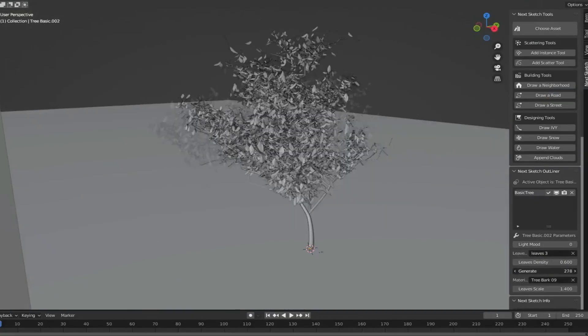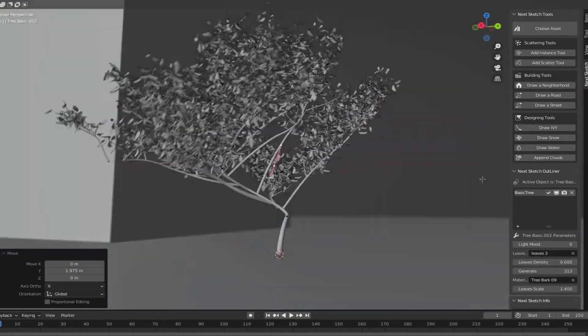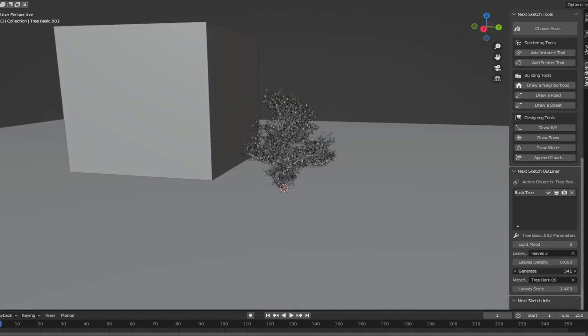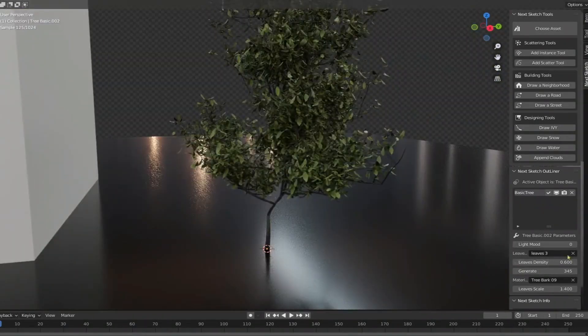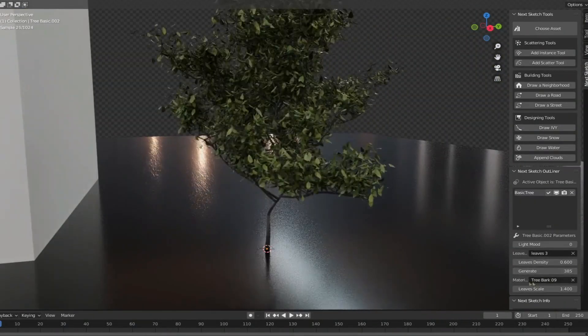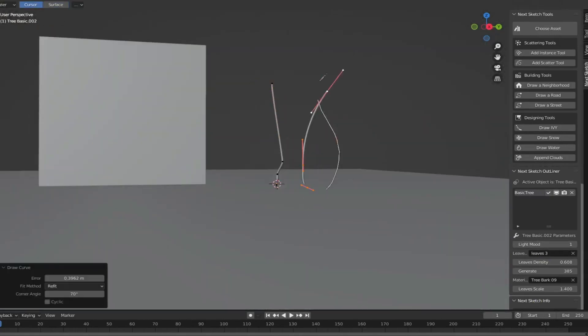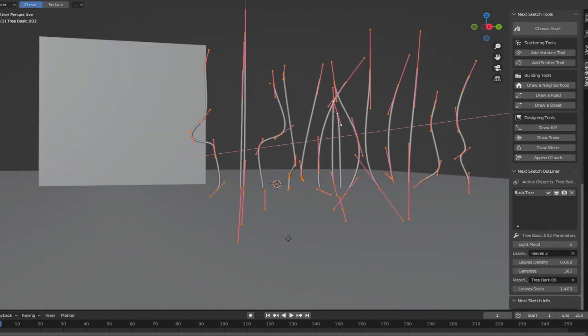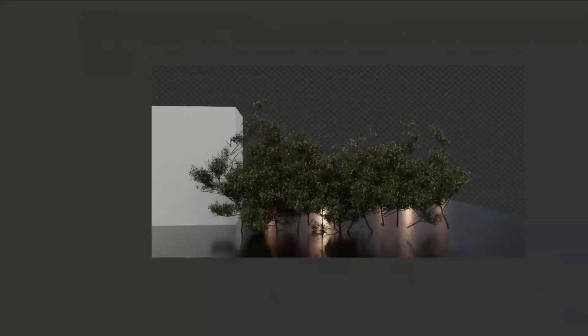You also have the tree generator which is made carefully for making procedural trees. You can make your own trees and use them later in your project, and maybe scatter them using the scatter tool. Also, the trees are optimized for heavy scenes as well.